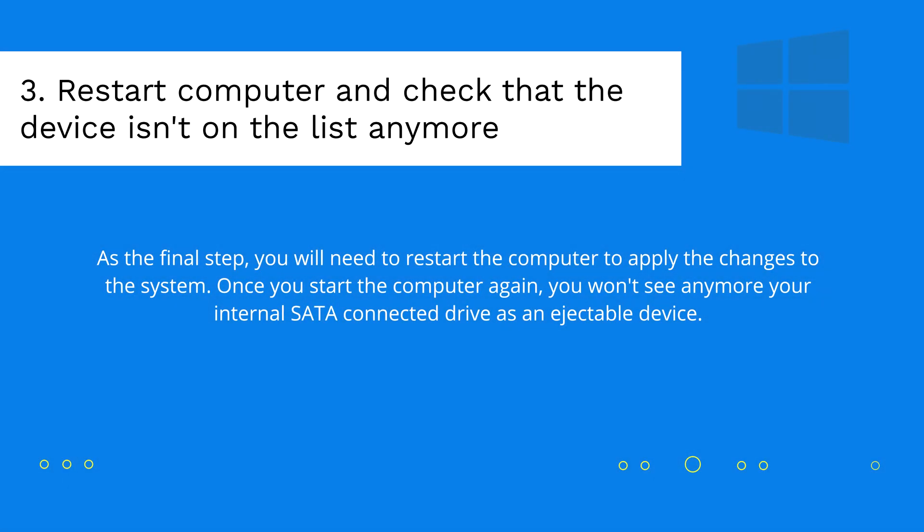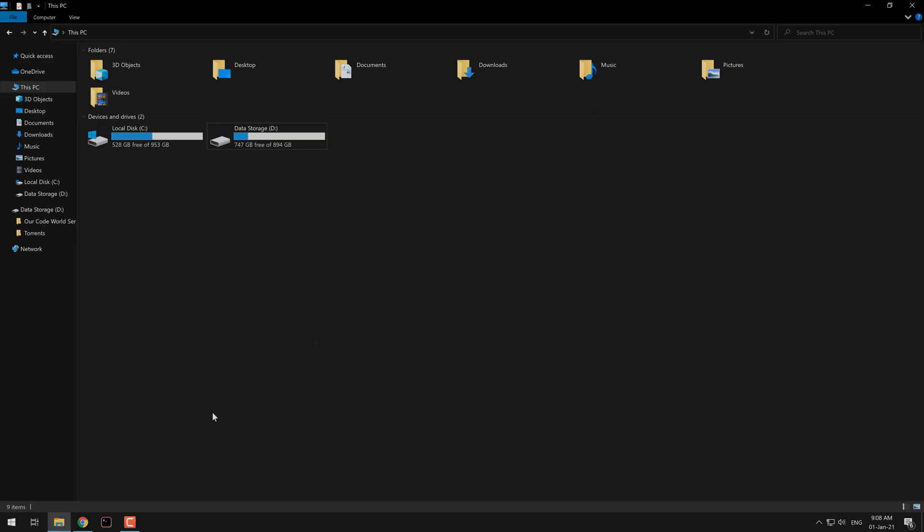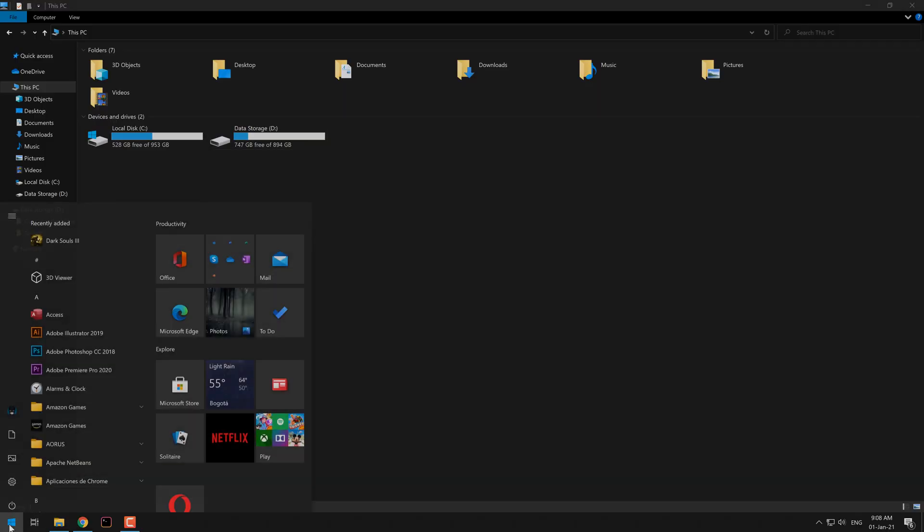As final step, you only need to restart the computer so the changes will apply. We are going to do this real quick.